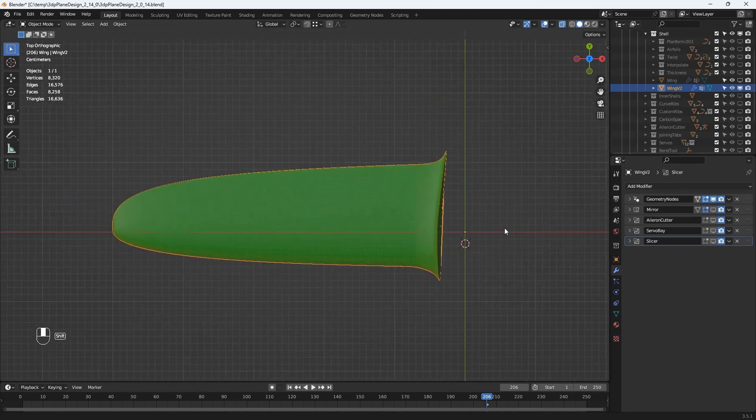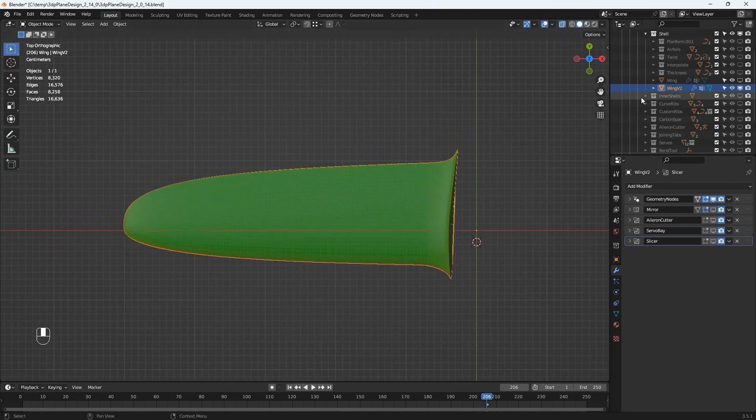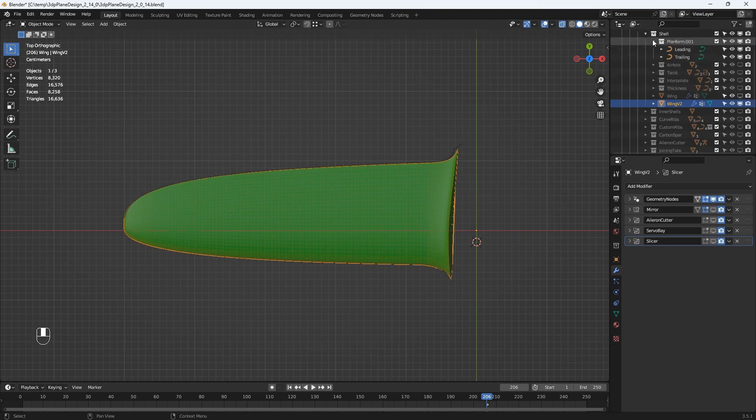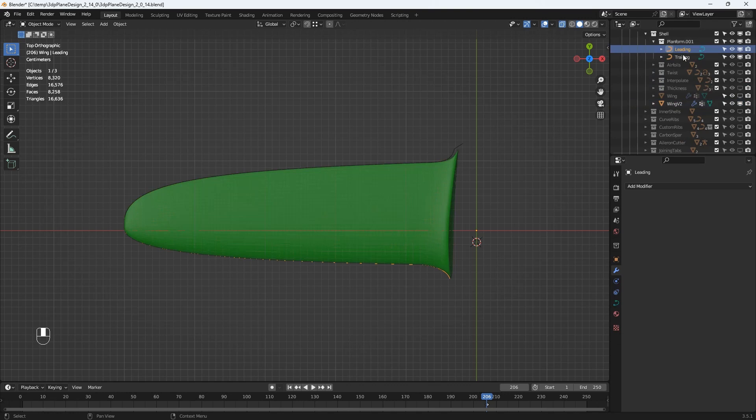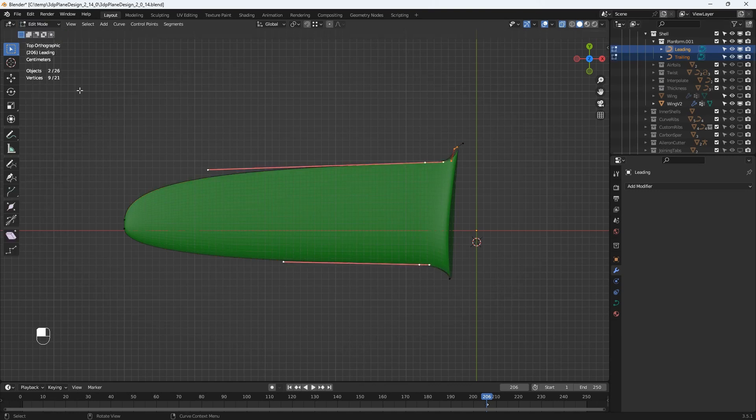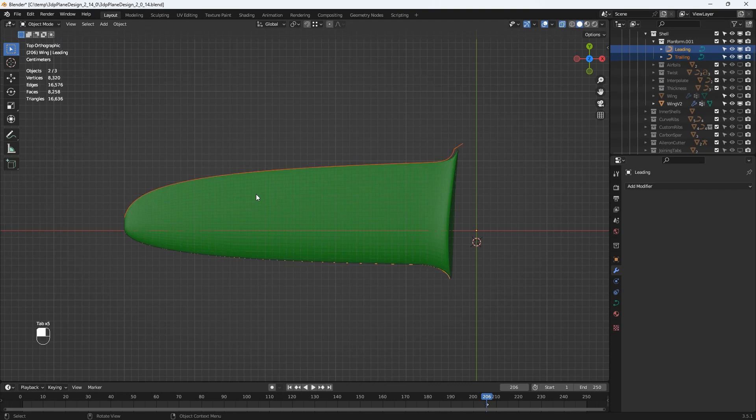I'll go to the planform collection under the shell collection of the wing and I'll select the leading and the trailing edge guide curves. I'll change to edit mode from this pull down or I could have used the tab key. It also works to swap between object mode and edit mode.